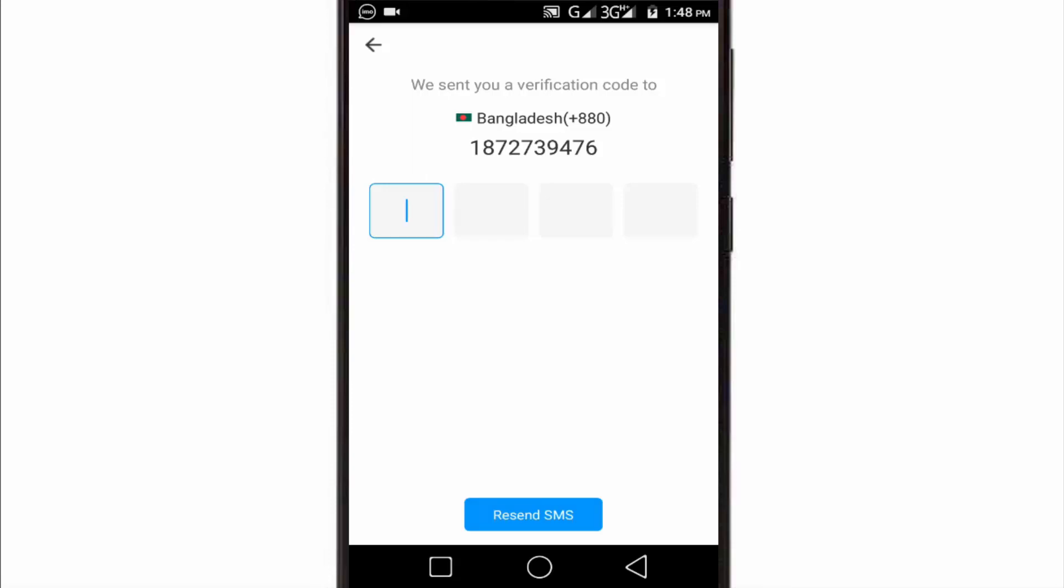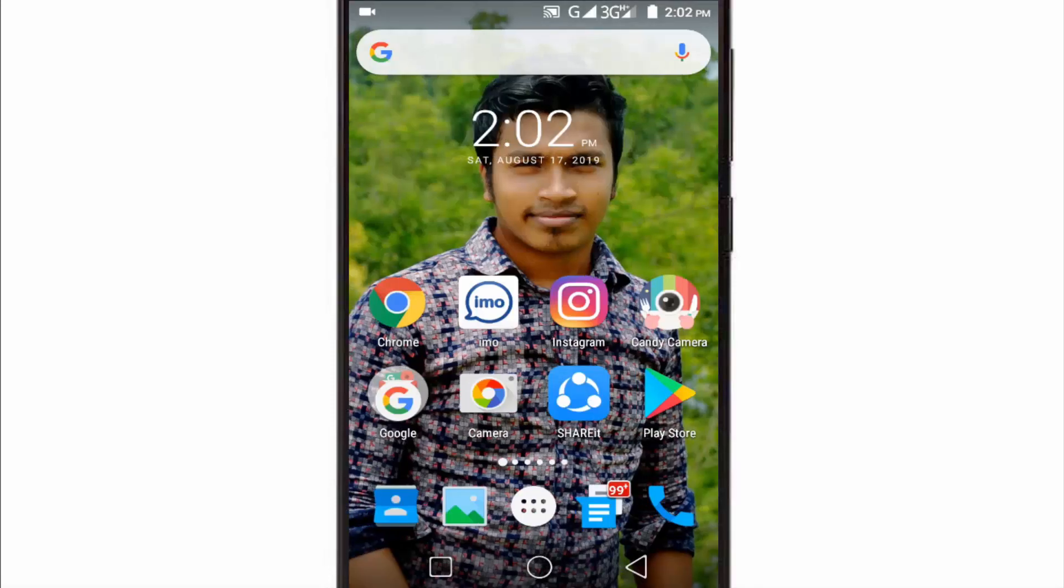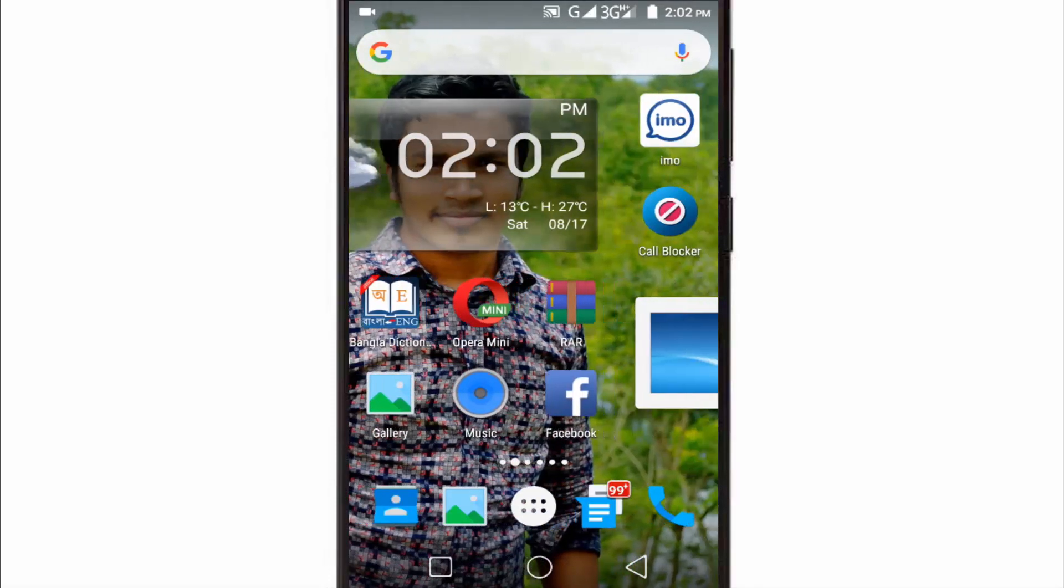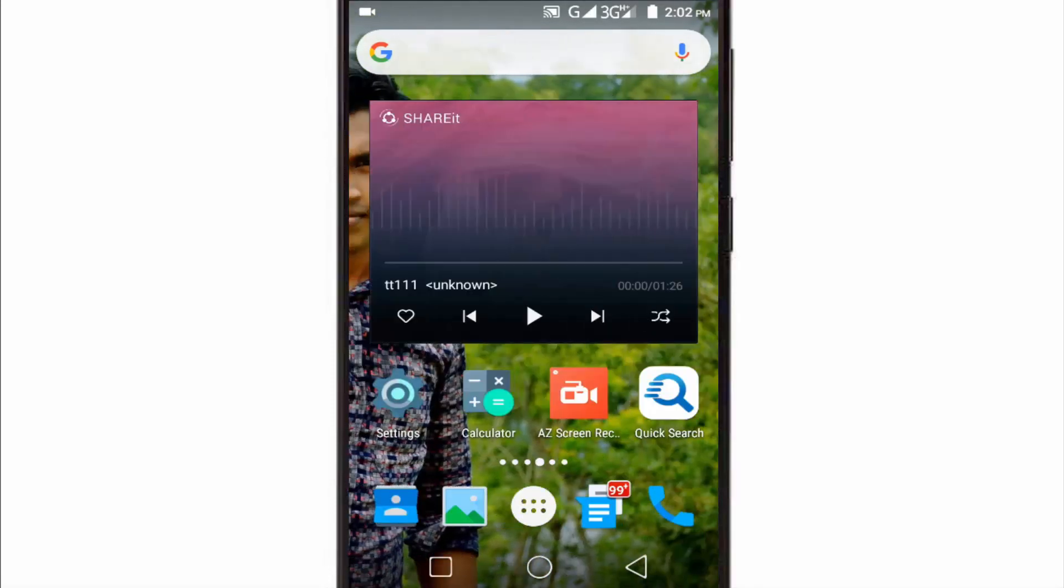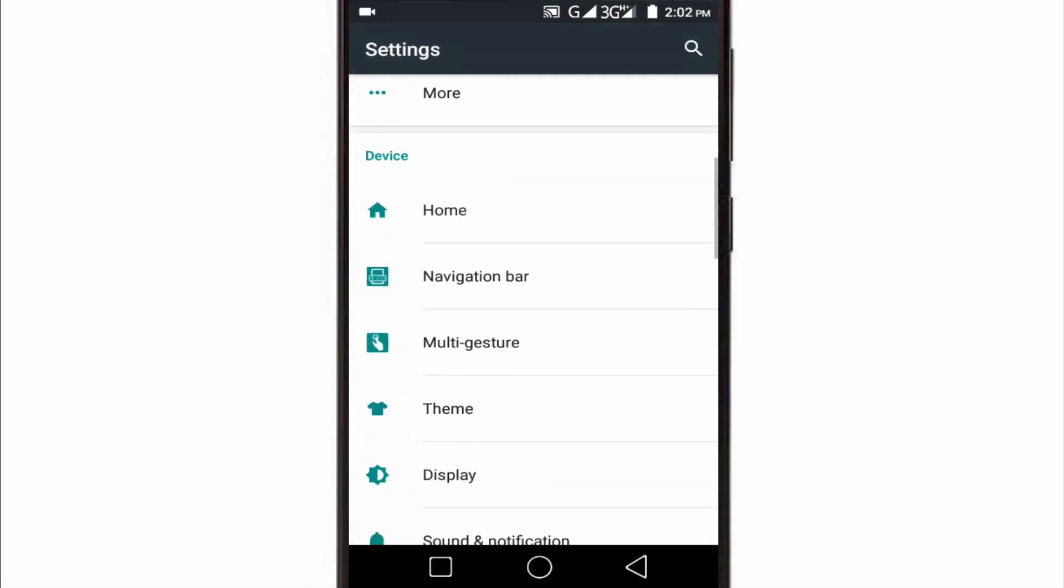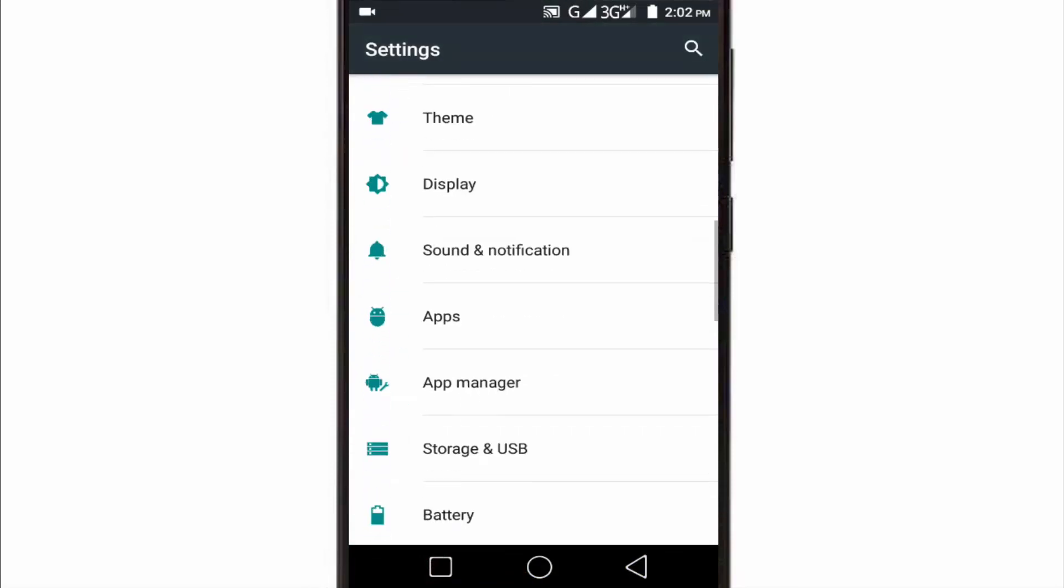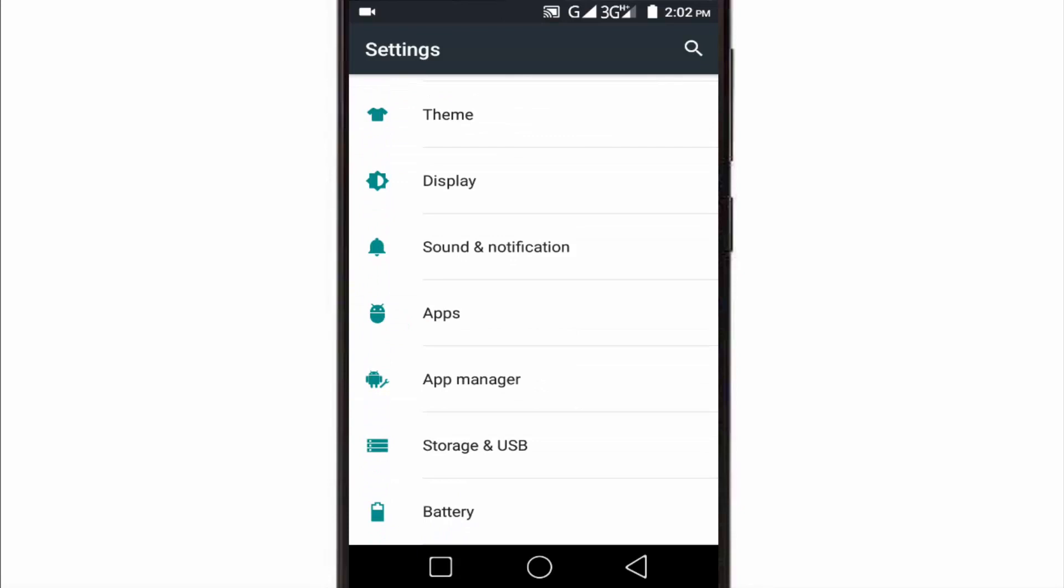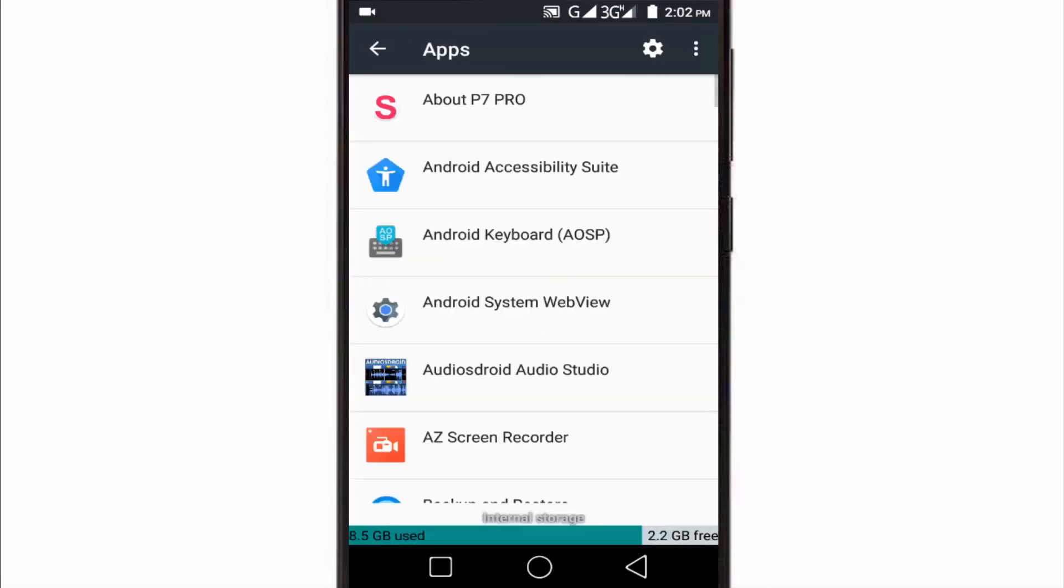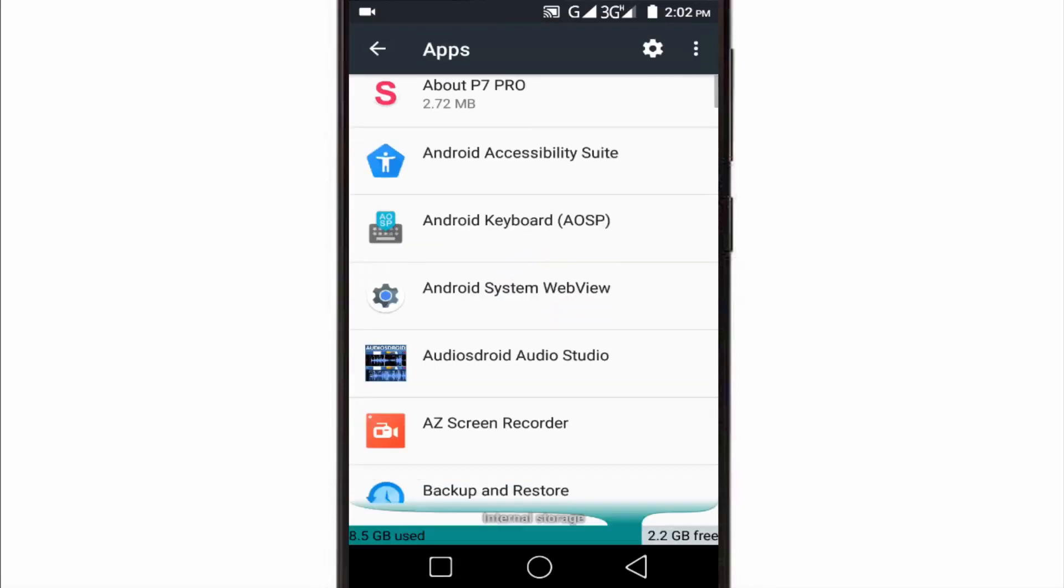So now to fix it, close this tab and go to the settings option. In settings, open Apps. In some mobiles, you will get this option as Apps Manager.